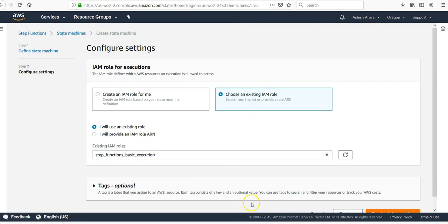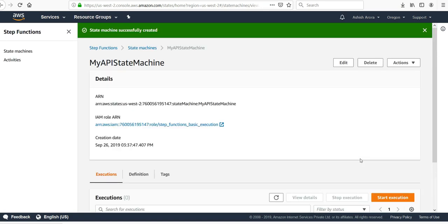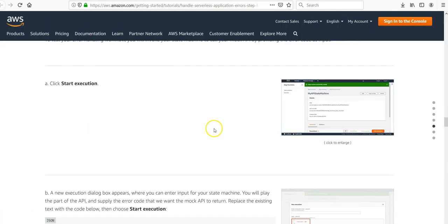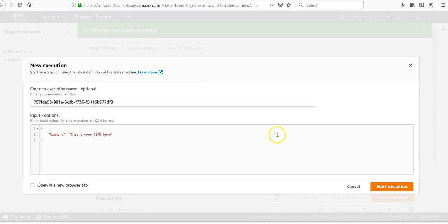Hello world, and next existing role. Step Functions basic execution. Create the state machine. My state machine is successfully created. Now we'll test it. Click on start execution.